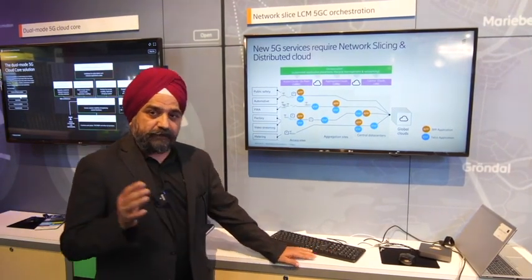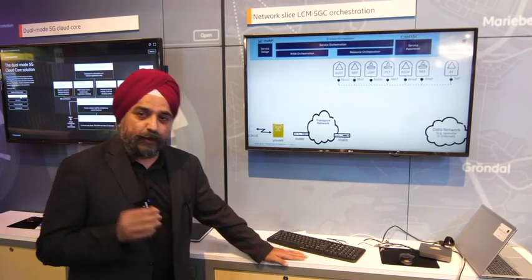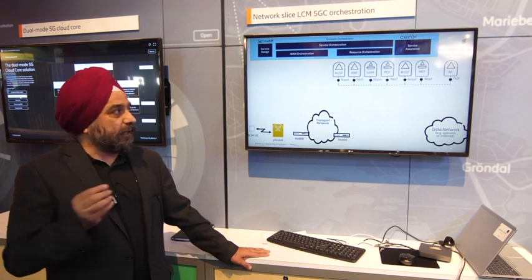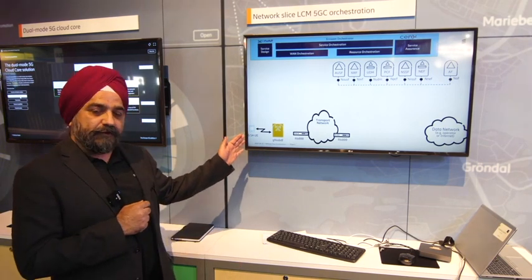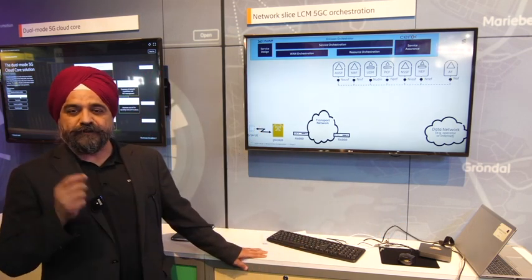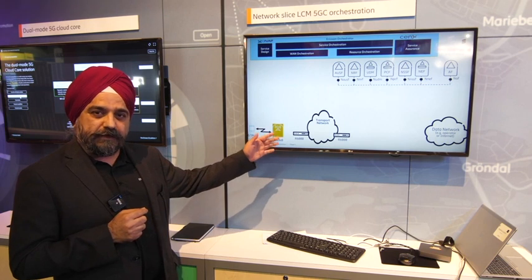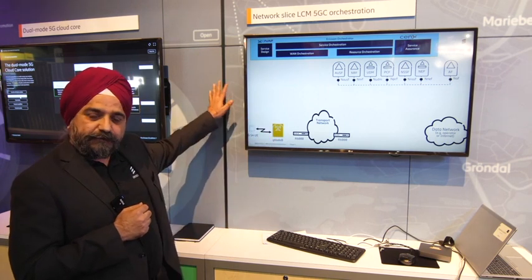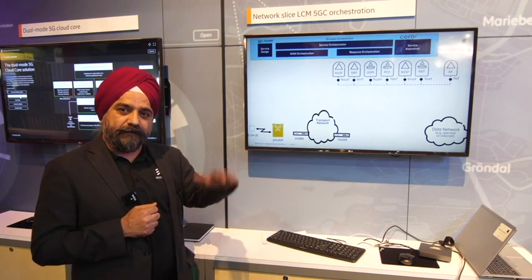Today we are demonstrating, for the first time, a full end-to-end network slice with real equipment and software. As you can see on the screens, you have the real UE from MediaTek that supports 5G Standalone, and then you have the real gNodeB — the 5G radio — which is mounted behind this wall, along with the transport network, all set up here in Los Angeles.